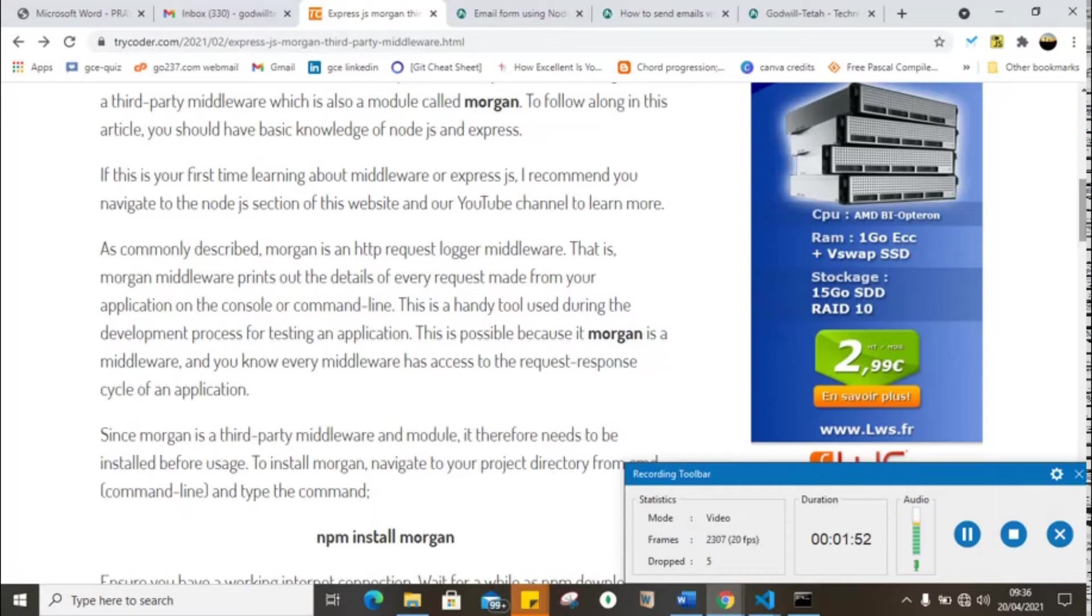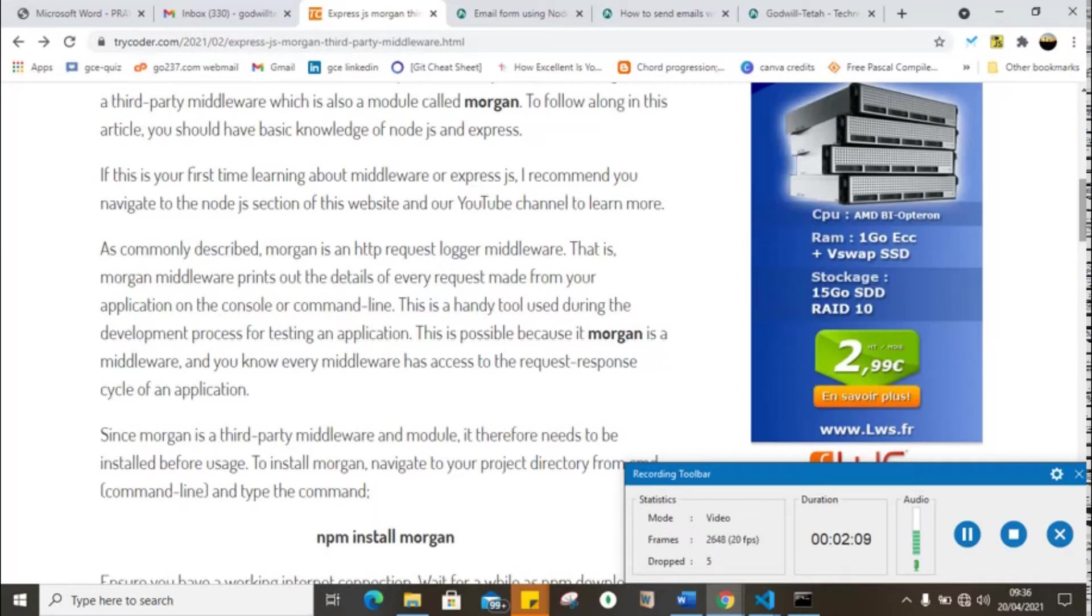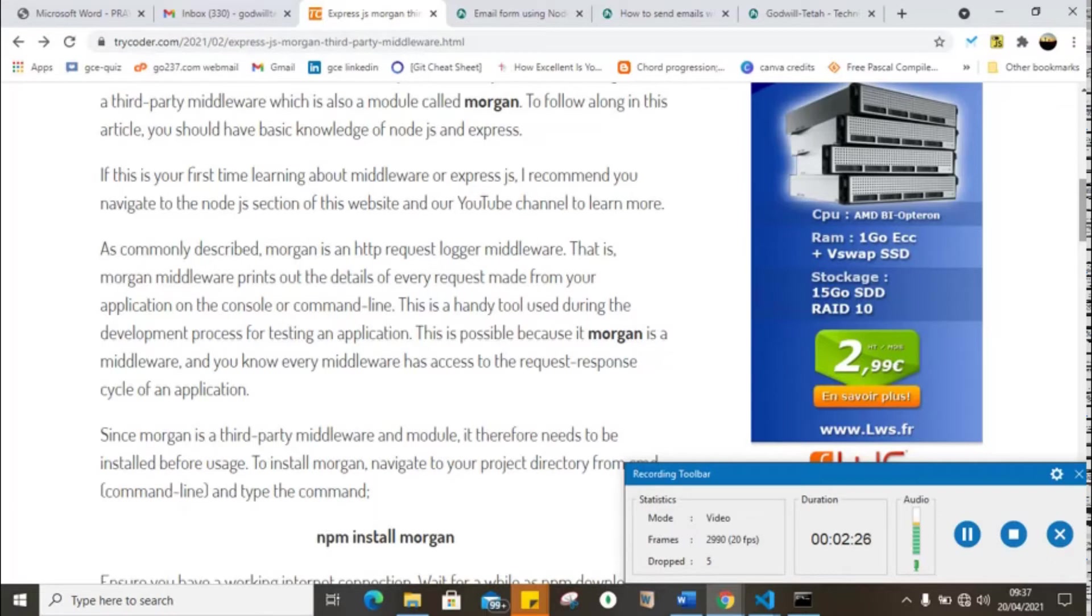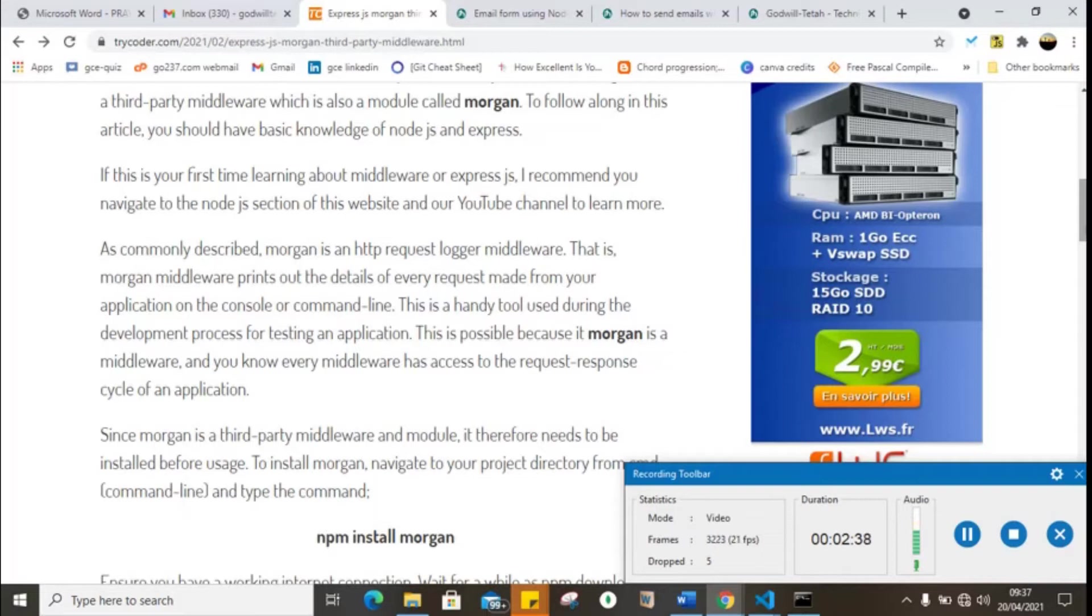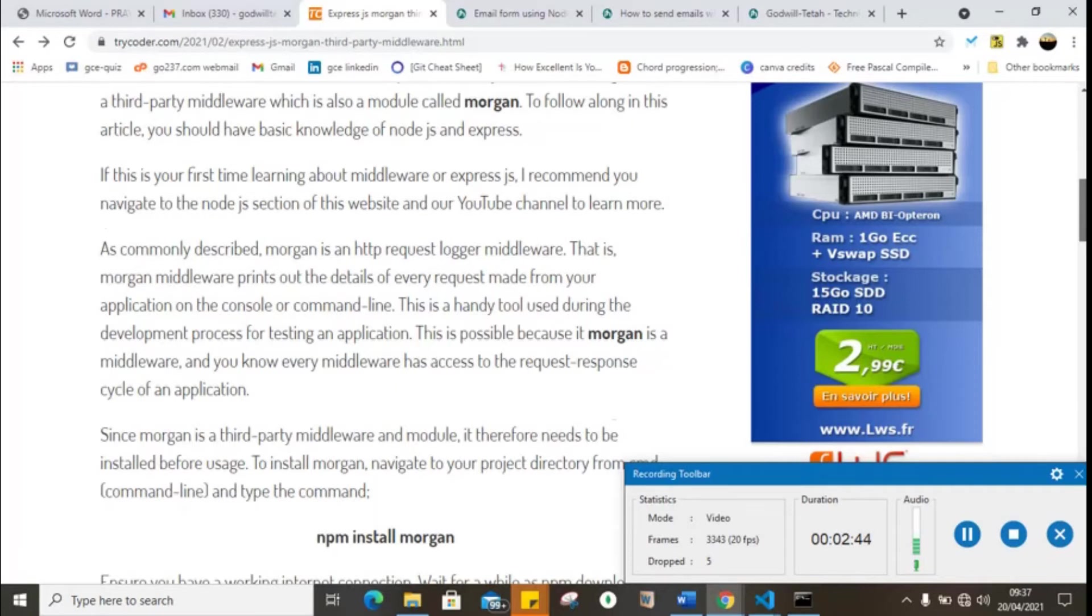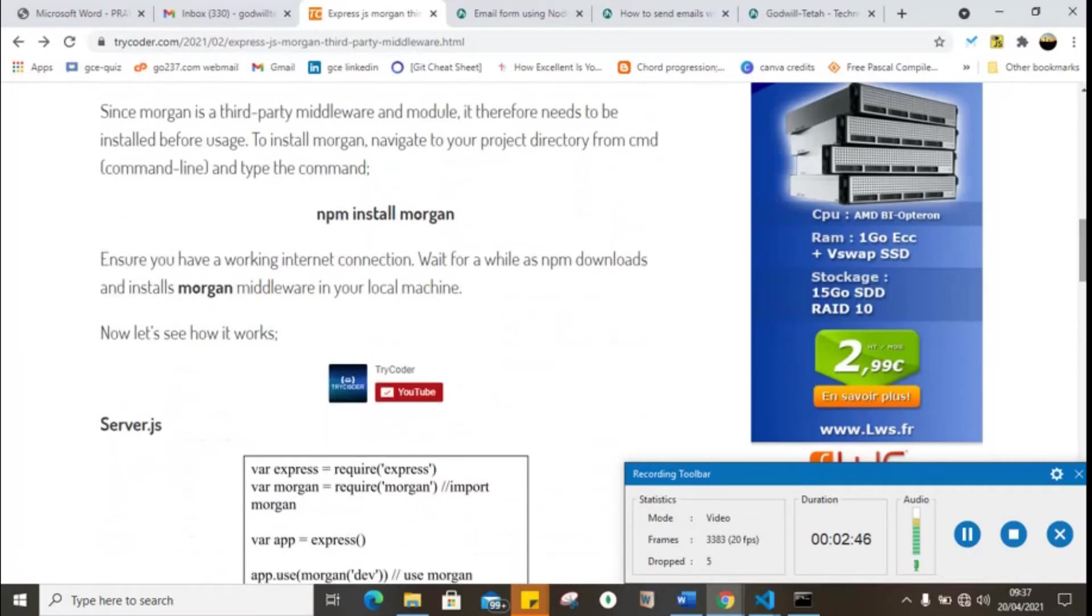Middlewares actually have the ability to make some modifications during a request response cycle of an application. As commonly described, the Morgan middleware is simply an HTTP request logger, meaning it logs out any requests made on the server on the console. Therefore, if you make any request on the server, the information regarding that request is logged on the console. This is a very handy tool during development.